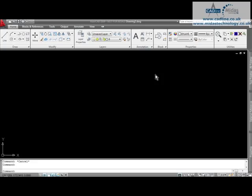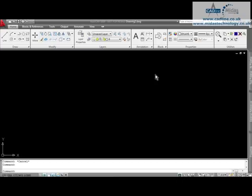All of our tips and tricks can also be found on our website at www.cadline.co.uk. Please remember that we are also issuing tips and tricks for all of the other Autodesk products as well as the one you are about to watch.